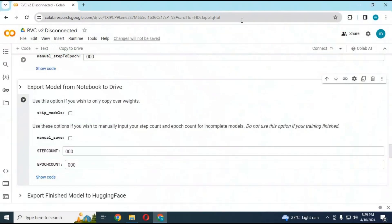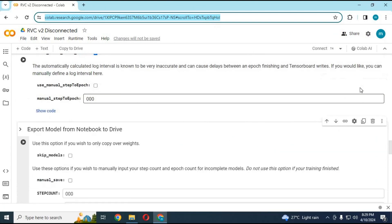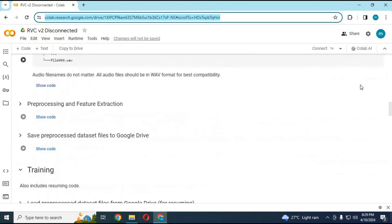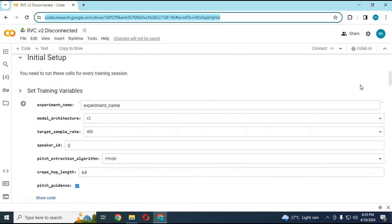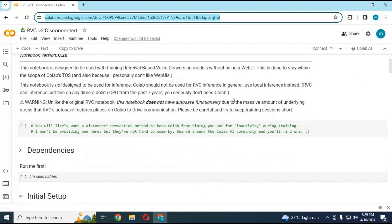Click on the Google Colab link in my description to go to the main page of Colab to train your RVC model. If you don't have a GPU, this is the best option to try out this amazing voice cloning tool with your custom voice.